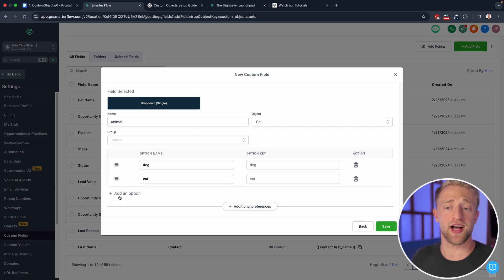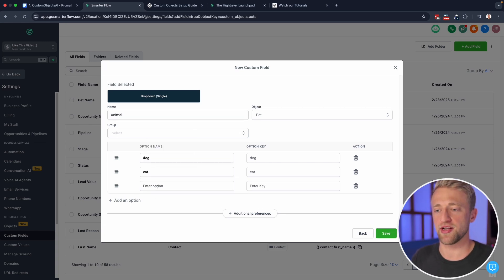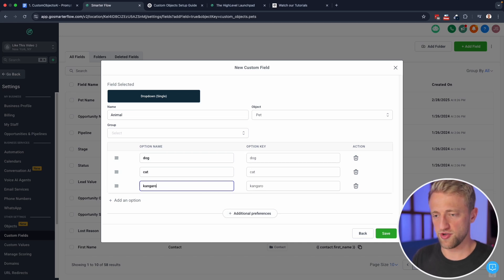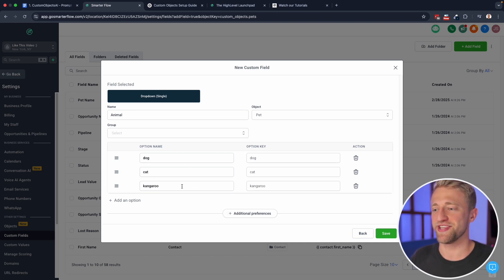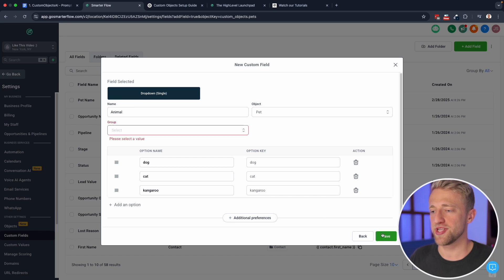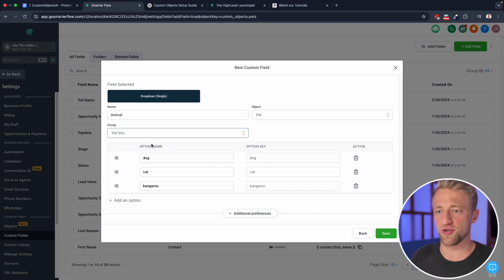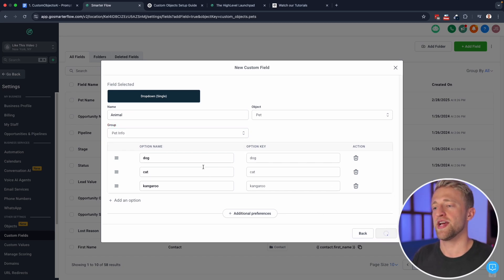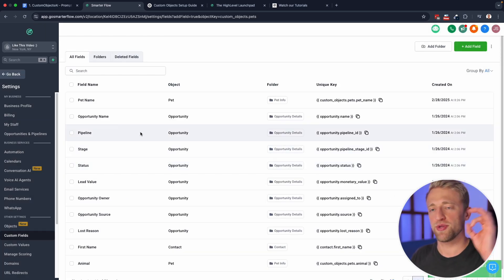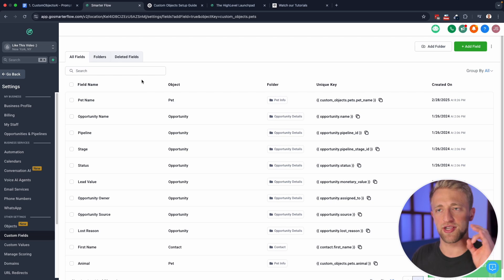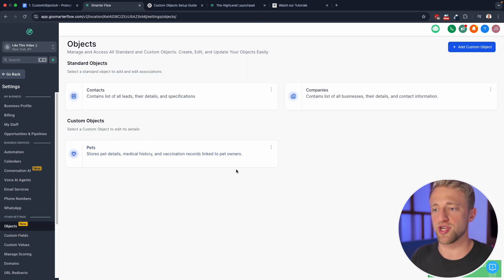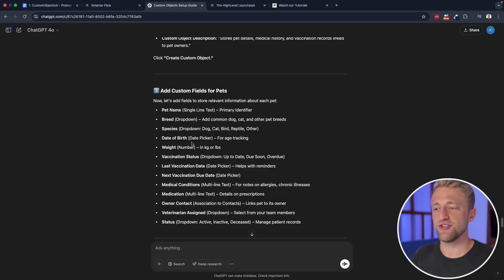Or instead of breed, I would probably call this animal, dog, cat, and we'll add another one kangaroo, whatever you want to add, you can add right here as your animal or your breed, and we'll hit save. And we do have to add a group again. So we'll hit save again. But that's pretty much how you create the custom fields within these custom objects and associate them with it.